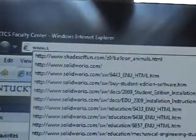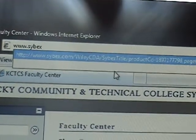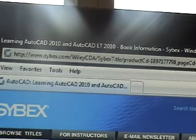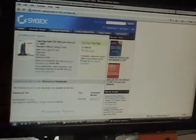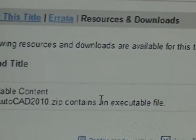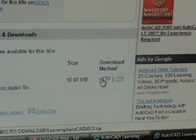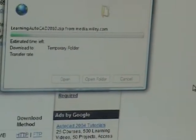You want to go to your web browser and type in that address, which is www.cybex.com. Just follow the instructions in the book and you'll come to this page. When you get to this page, it'll say Downloadable Content Learning 2010. You'll have a zip file here, which incorporates an executable file. You want to hit HTTP for your download method, then hit Open, and it'll start to download.